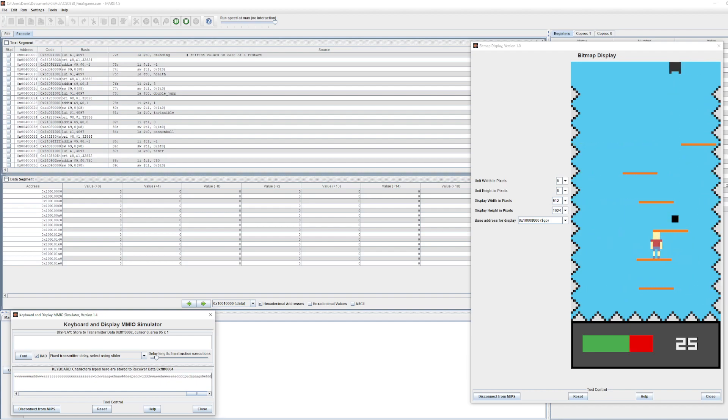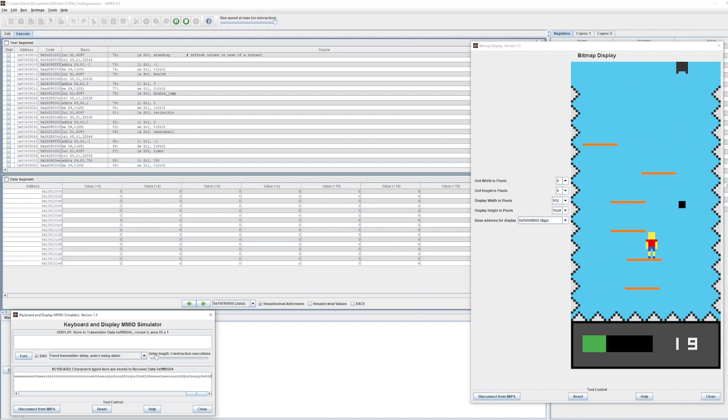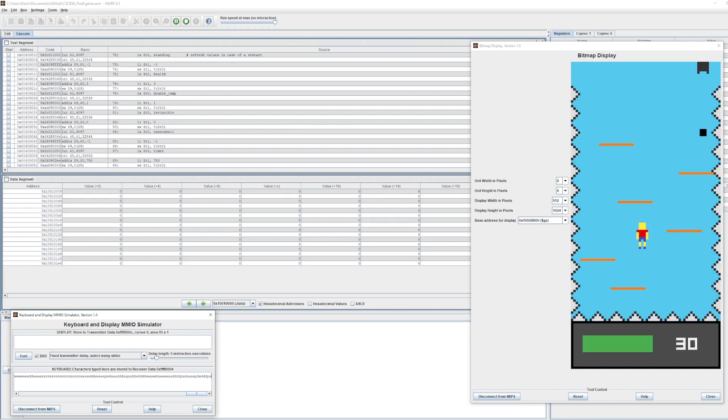Everything for milestone 1. The character can move side to side, up and down.